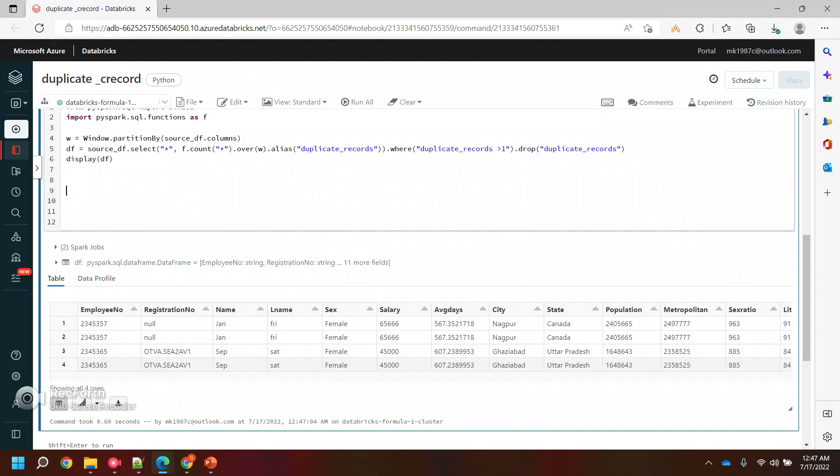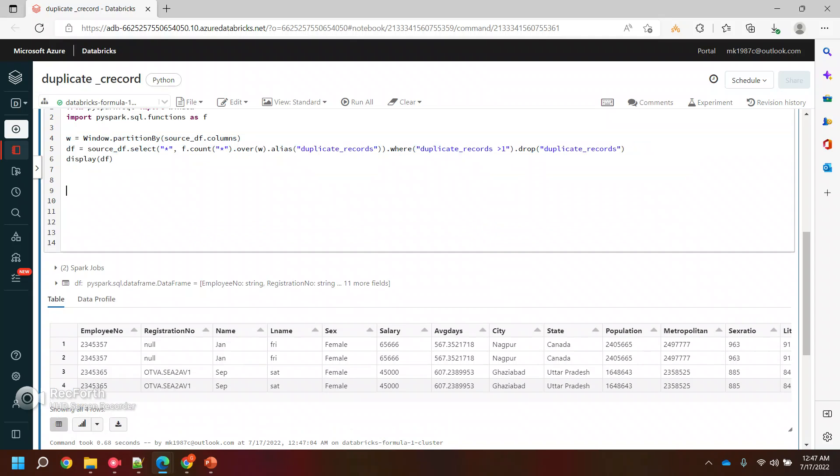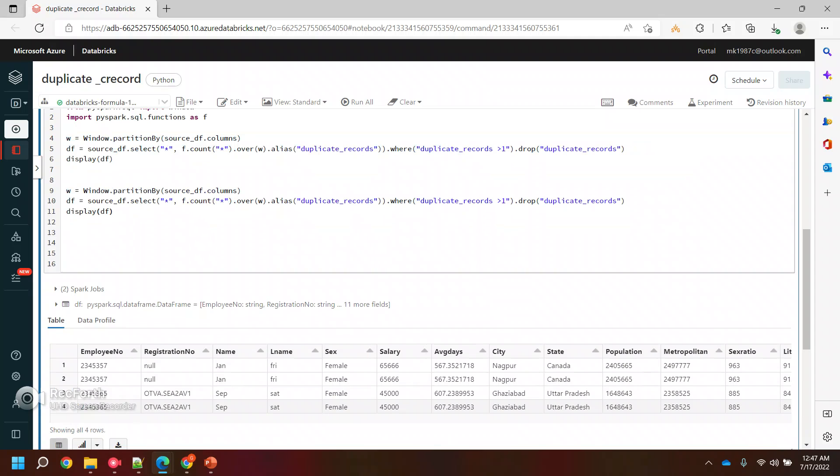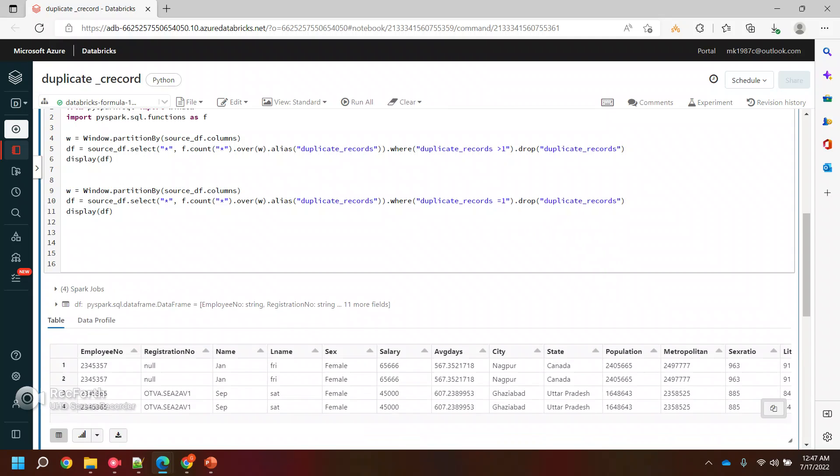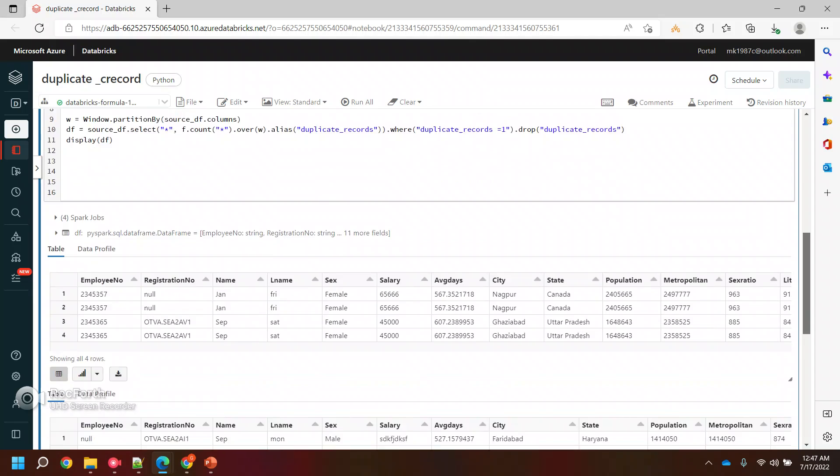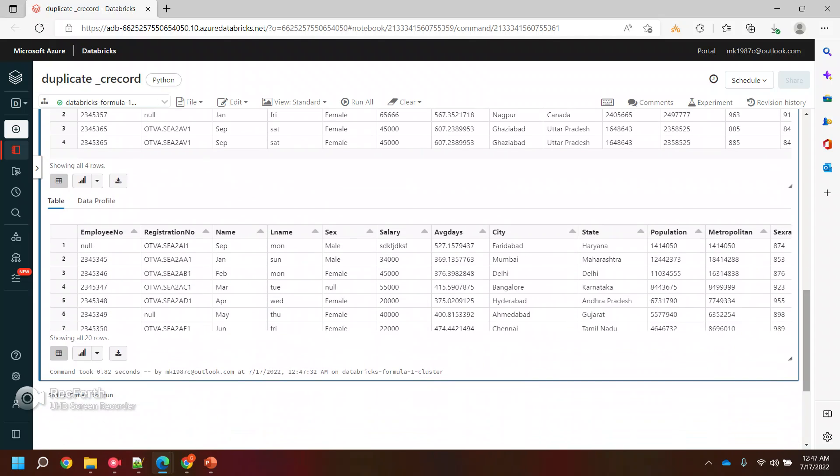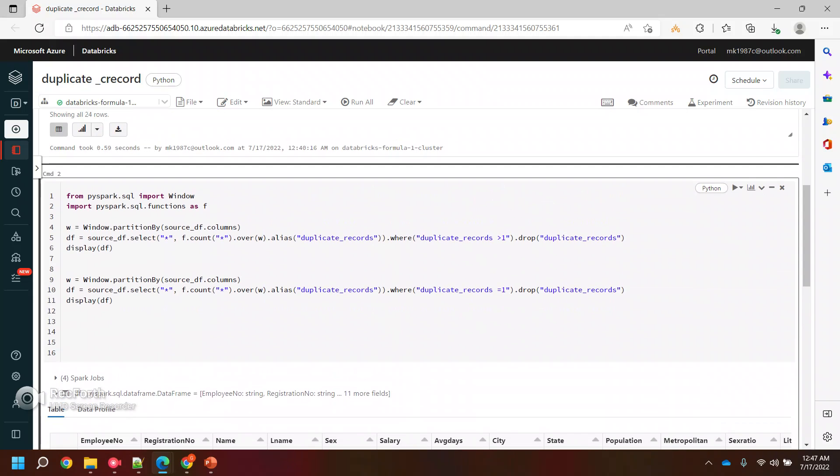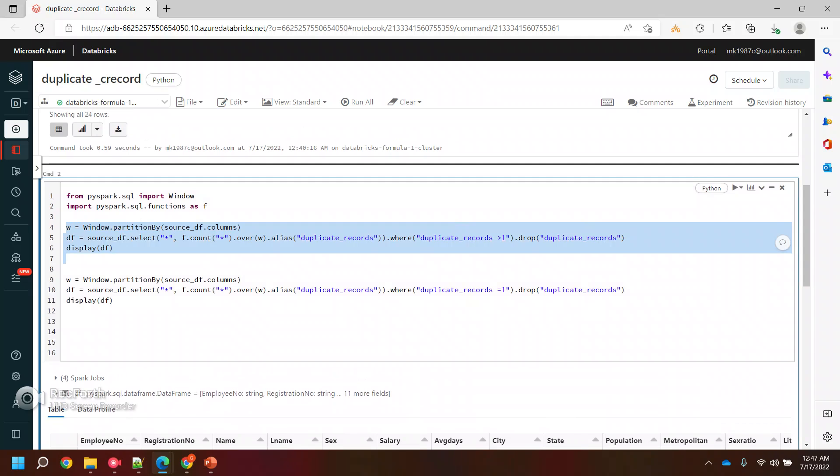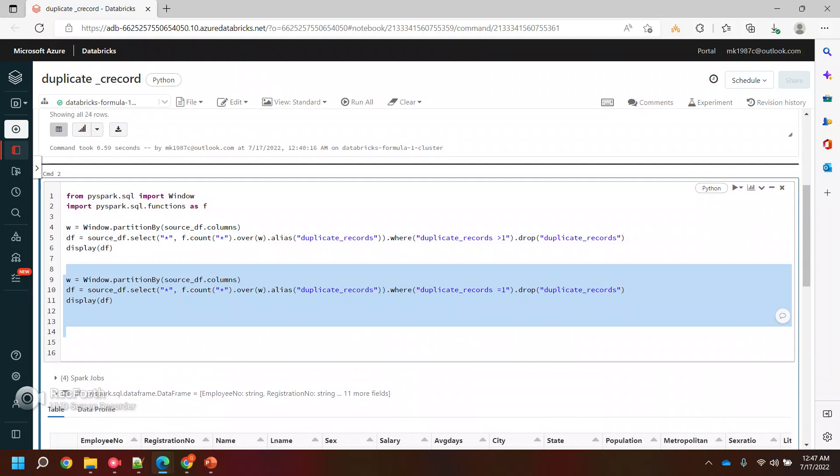This is how you can find out the duplicate records. If you don't want to find duplicates and you want to find the ones which are not duplicate, the only change you have to do is instead of greater than one, put equal to one, and you will get all your 20 records. Out of 24 records, 4 are duplicates and the rest are fine. This is how you can use these functions to fetch the duplicates and non-duplicate values.